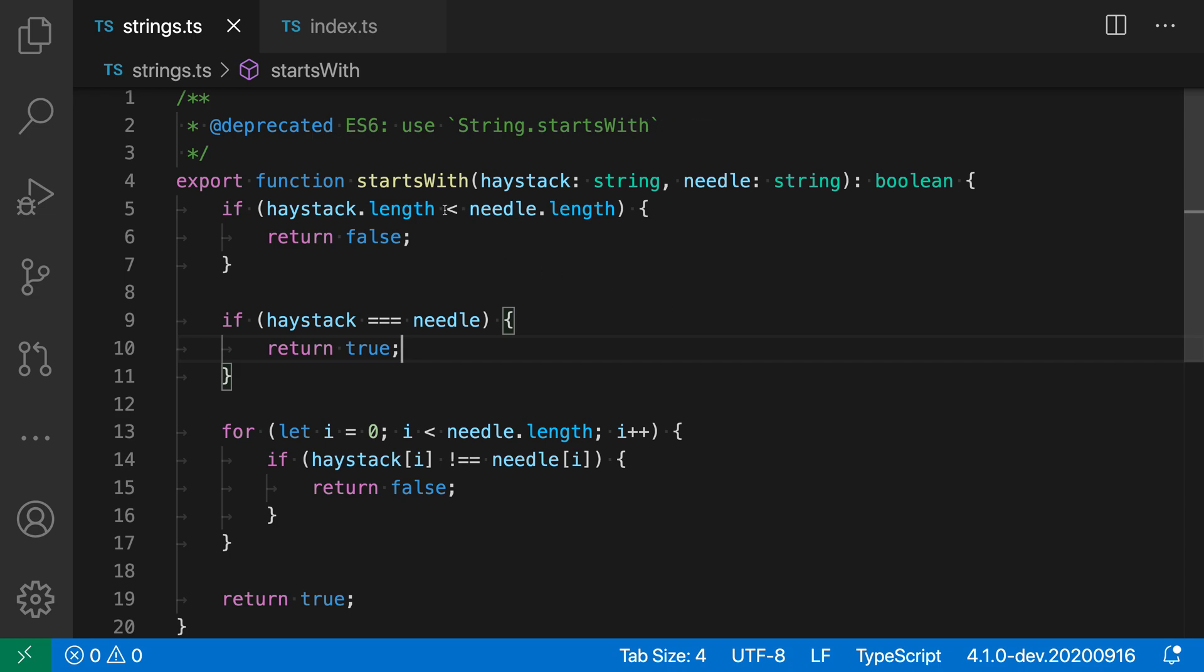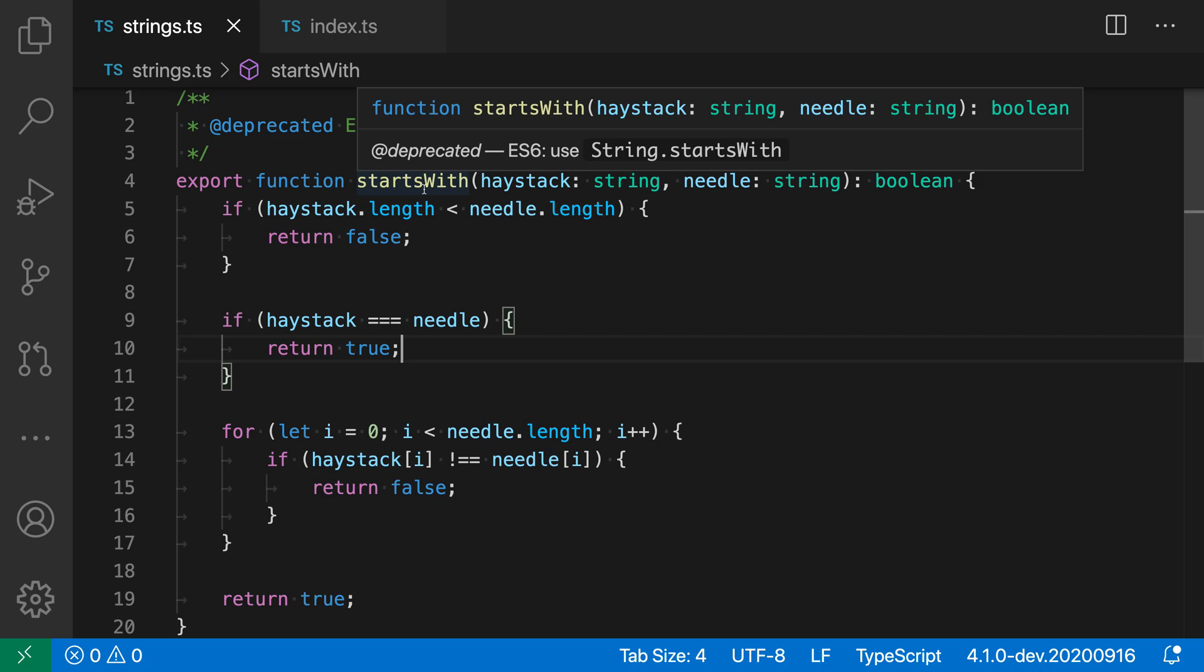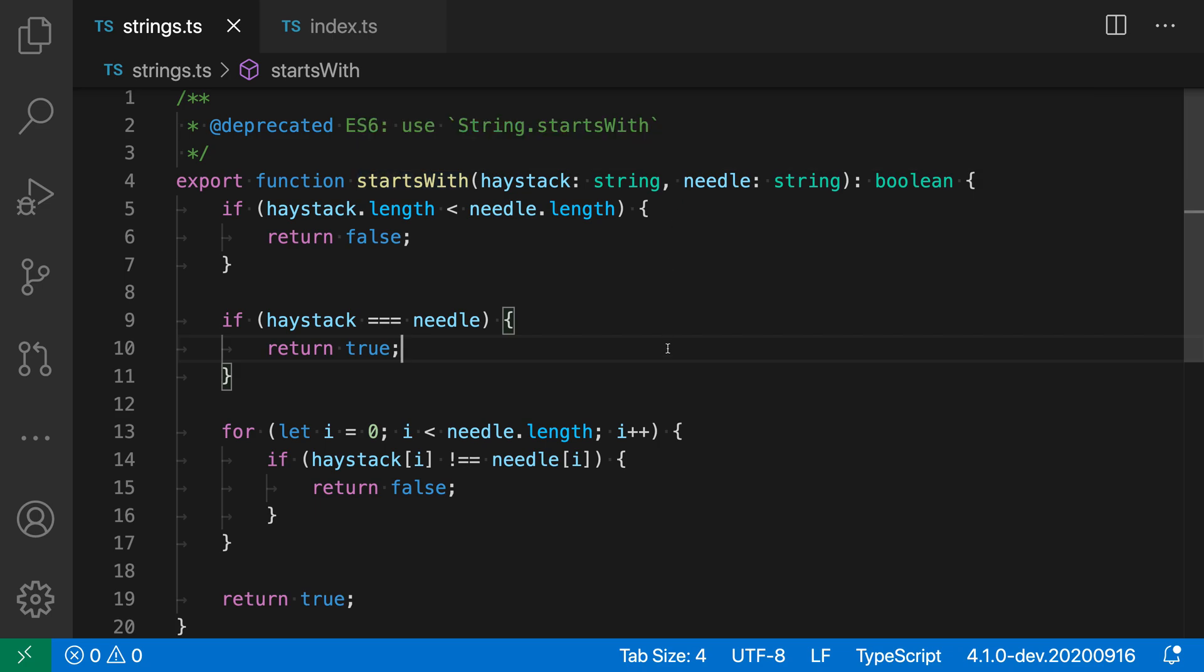Now, if I hover over startsWith, you can see that the @deprecated tag shows up, but let's actually take a look at how you can use deprecated to alert people that are using this API.